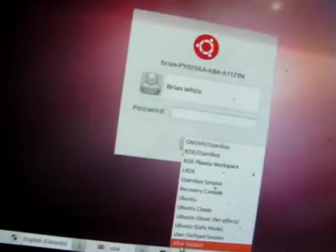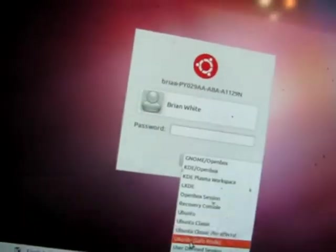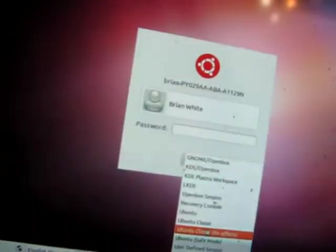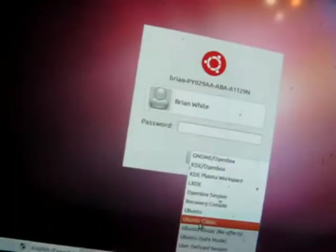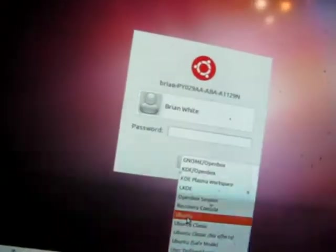And here's my different choices. So XFCE, Safe Mode Classic, Ordinary Classic, or Ubuntu.